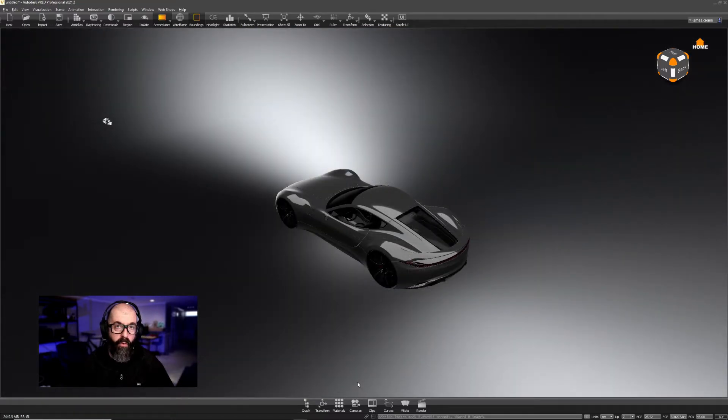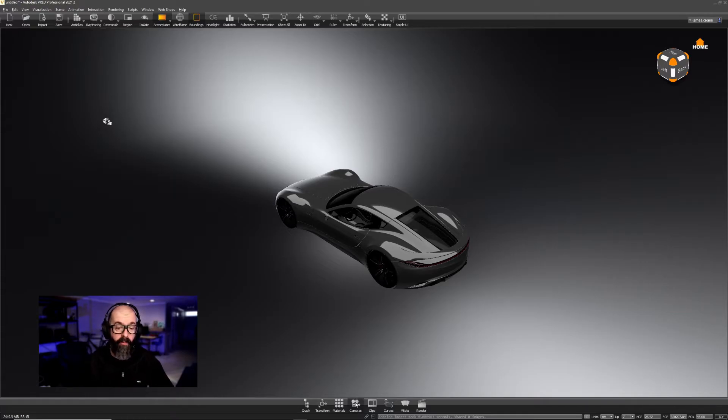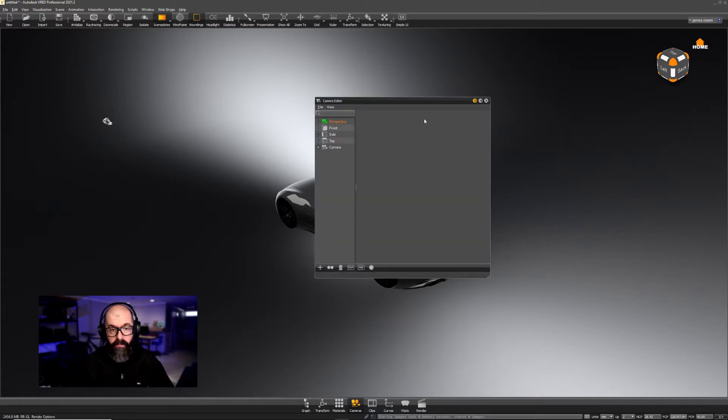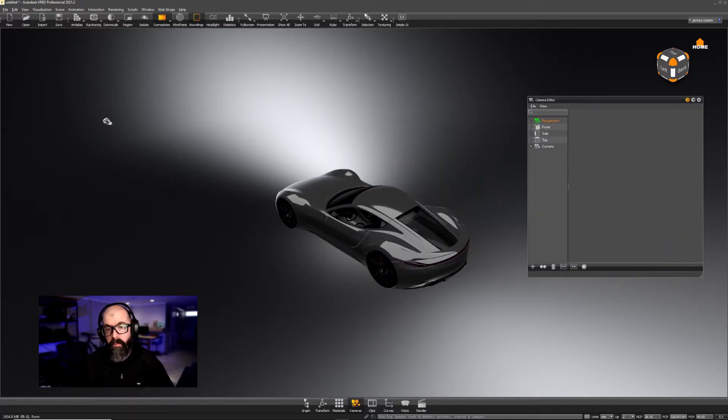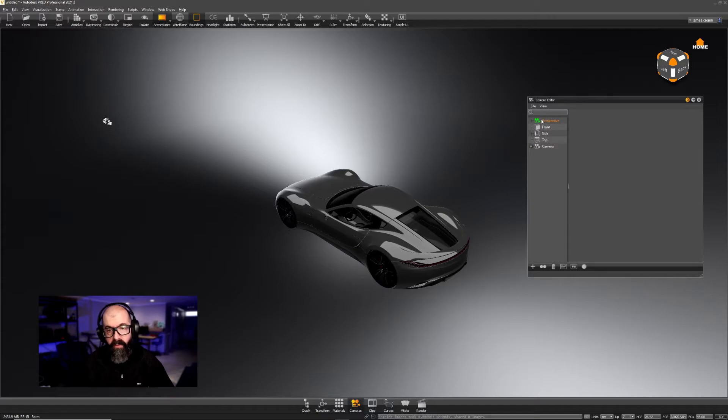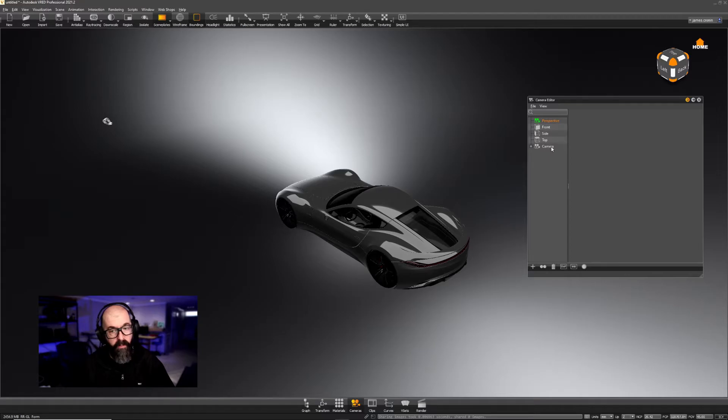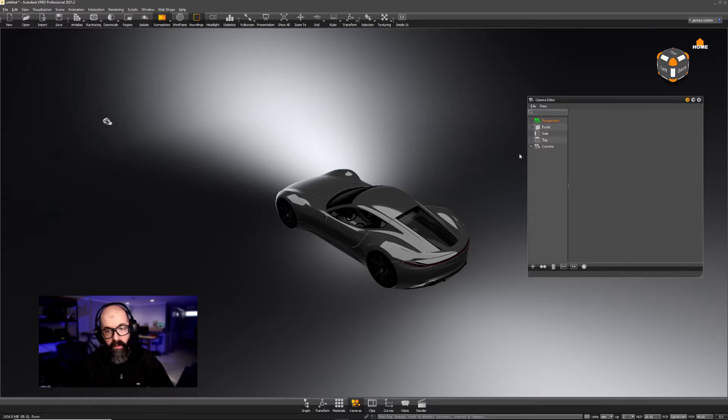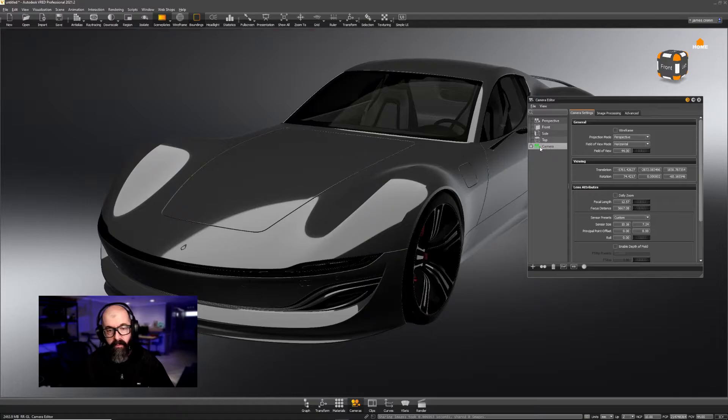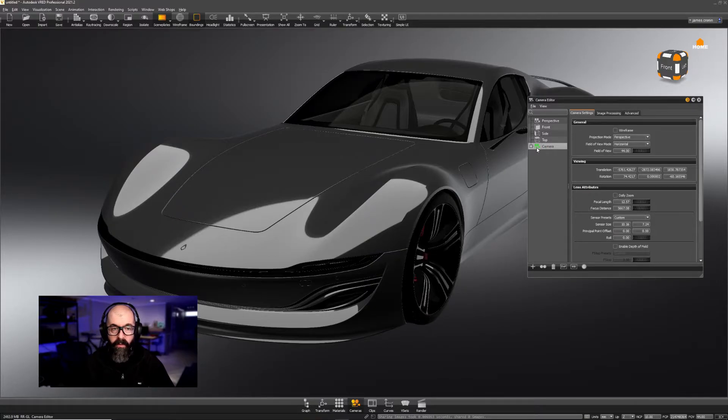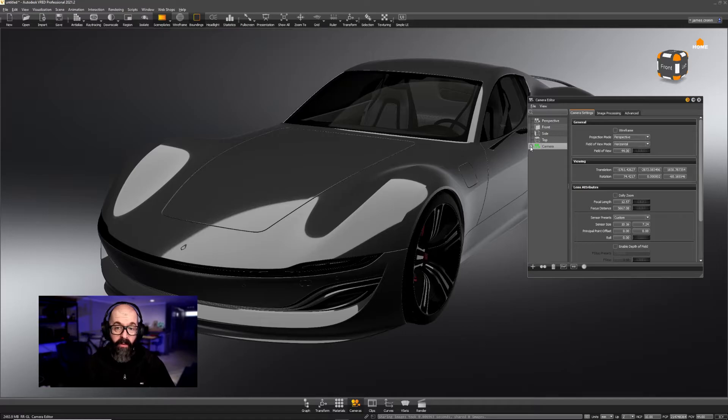Now that the data is imported into VRED, let's start by opening up the Camera Editor. When I open up the Camera Editor, you'll see that I now have the camera that imported from Alias. We actually see it in the window here. If I double-click on it, it switches to the last perspective that we had.